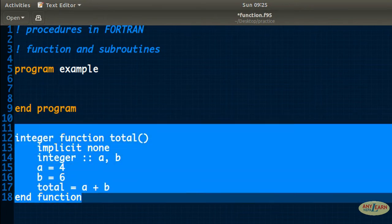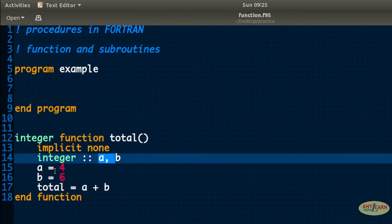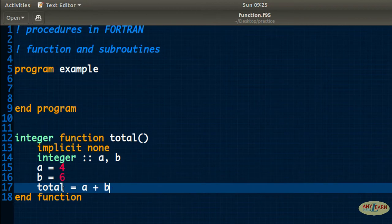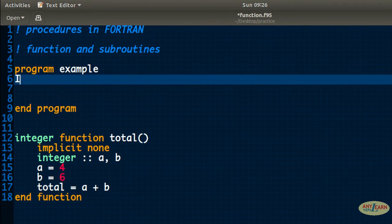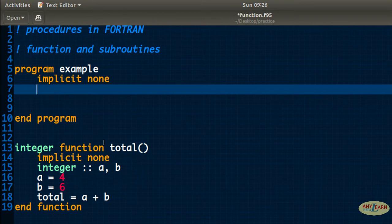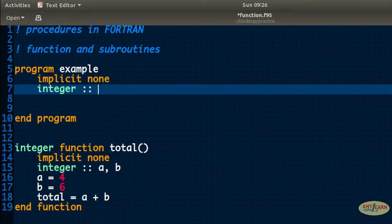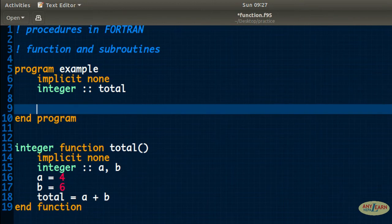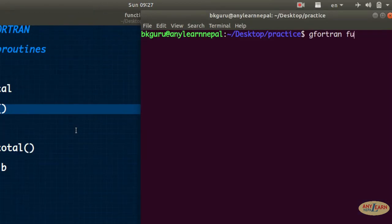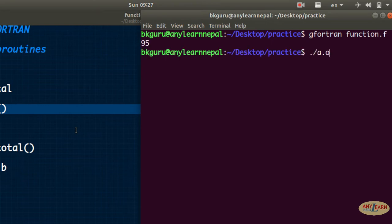What it does is: a and b values are given, a plus b is calculated, and it is stored in total. Whenever we call this function total in the main program, we get the value of a plus b. In the main program, as we know, we have to write implicit none. Another important part is that whatever the function name is defined, it should be declared in the main program — so I say integer total. Now we want to call that function, and for the function call, we must write the parenthesis. Let's run it — we got 10.